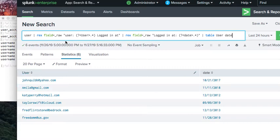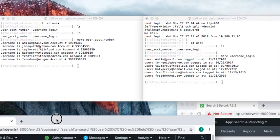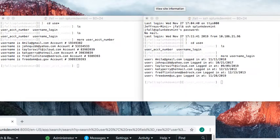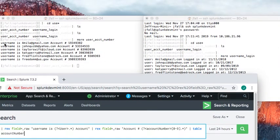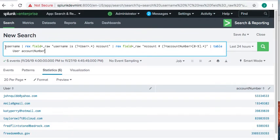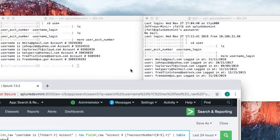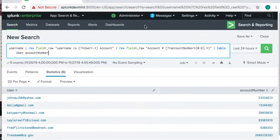When doing a join, you want to make sure the username field is called the same thing — 'user' — in both searches. The other file uses 'username is' followed by the name and account number, whereas the first file uses 'user:'. This is a very common real-world scenario: two different log files with different precursors for the same username field, requiring two different regexes.